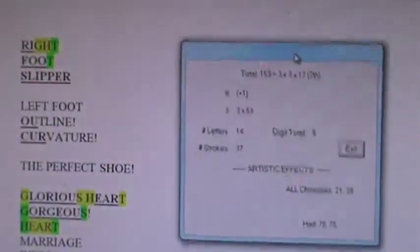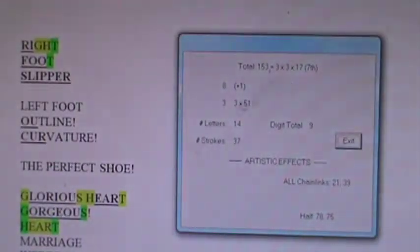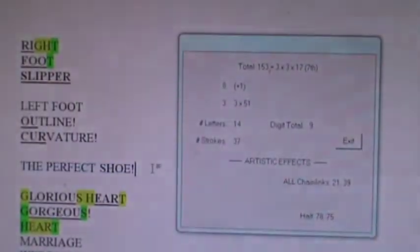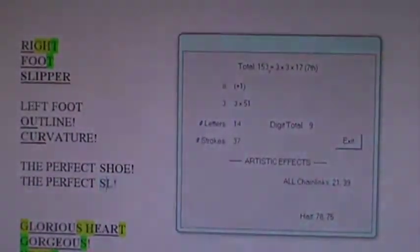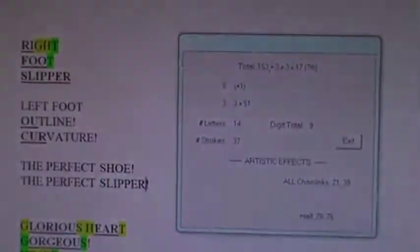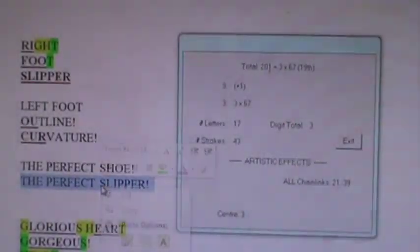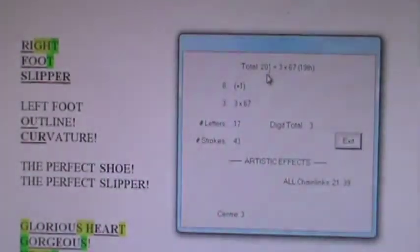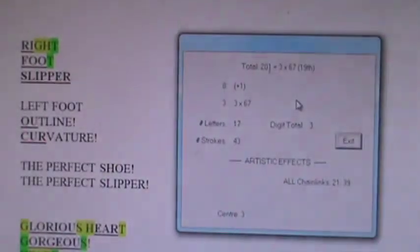The number of fishes Jesus ordained his disciples to catch the third time he appeared after his resurrection. So this is literally the perfect shoe. Also known as the perfect slipper, which divides by 3. Wow, that equals Walt Disney's full birth name. The famous 201 of world history.